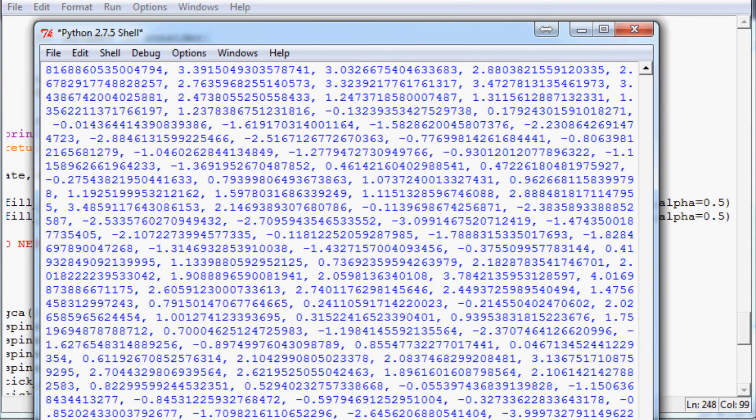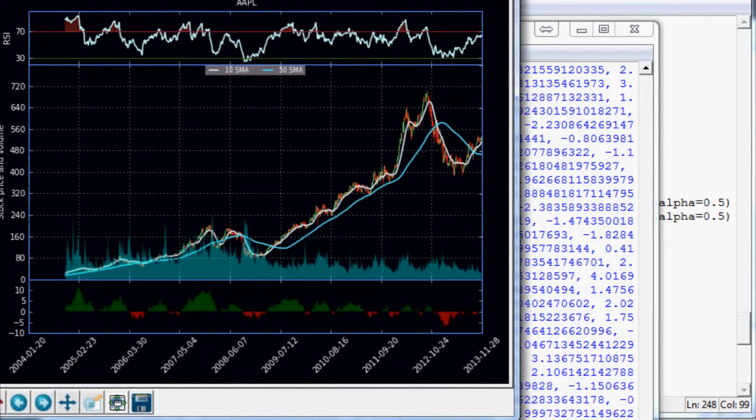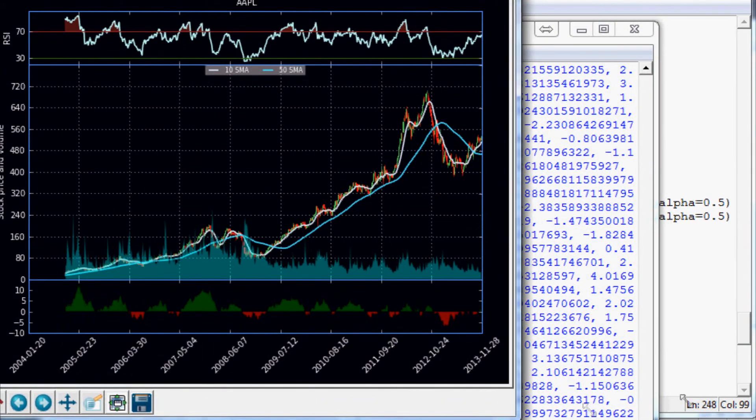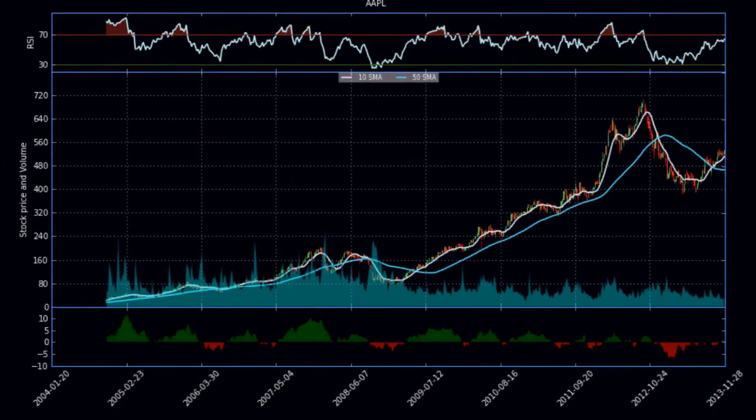I forgot to get rid of that stuff again. Anyway, so here's our oscillator now with Apple and the correct oscillations there.